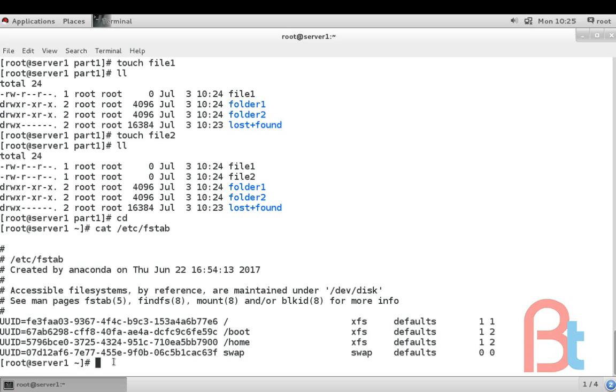First we have to generate the ID for our new partition, copy the ID and paste the ID in the /etc/fstab file.